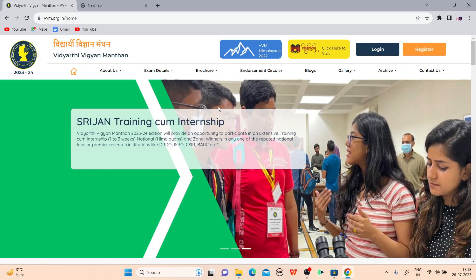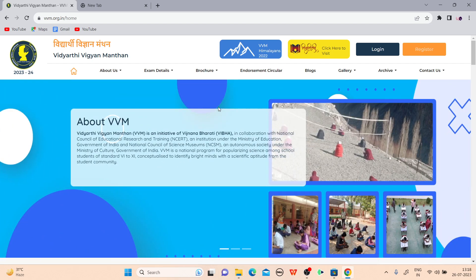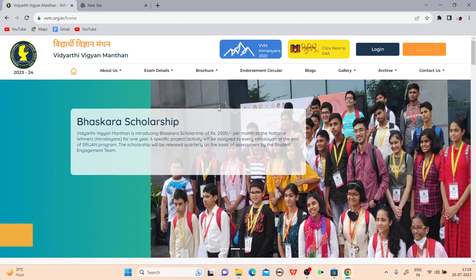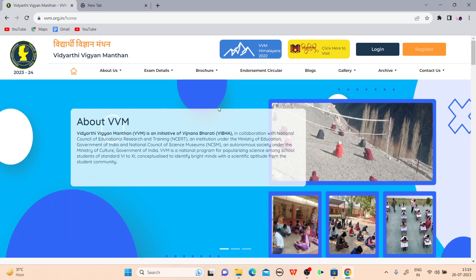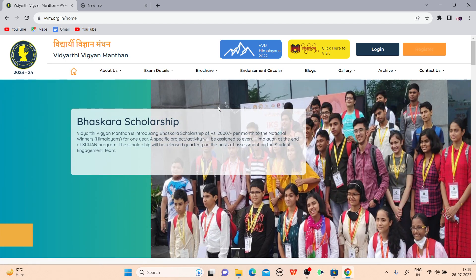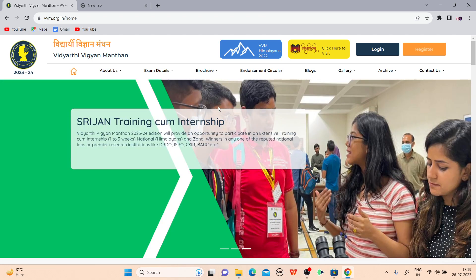You have to give this exam from your home. You can take any help of any book and other materials to answer these questions. This exam is conducted by VVM — Vidyarthi Vigyan Mantan. This is the initiative of Vigyan Bharati, in collaboration with NCERT (National Council of Educational Research and Training) and NCSM (National Council of Science Museums).